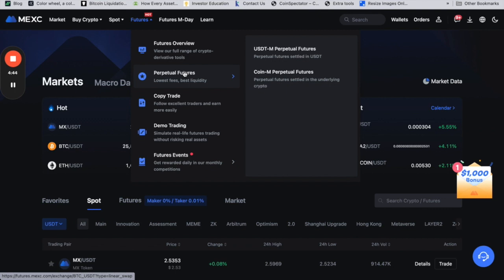Just make sure you're comfortable with the leverage level, because the higher the leverage is, the more risky and also the more reward you can make. The leverage here is up to 200x, which is extremely risky and can also be extremely rewarding, so bear that in mind.